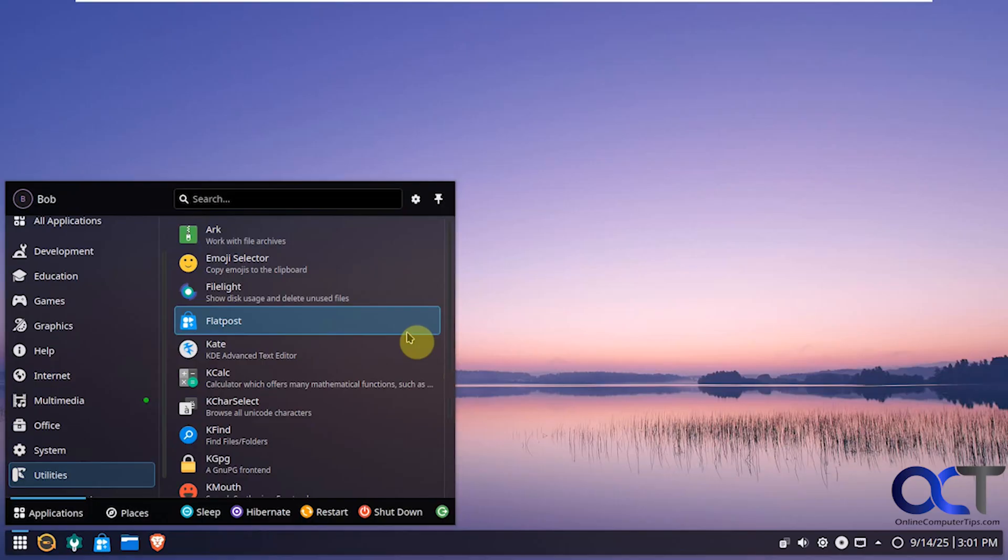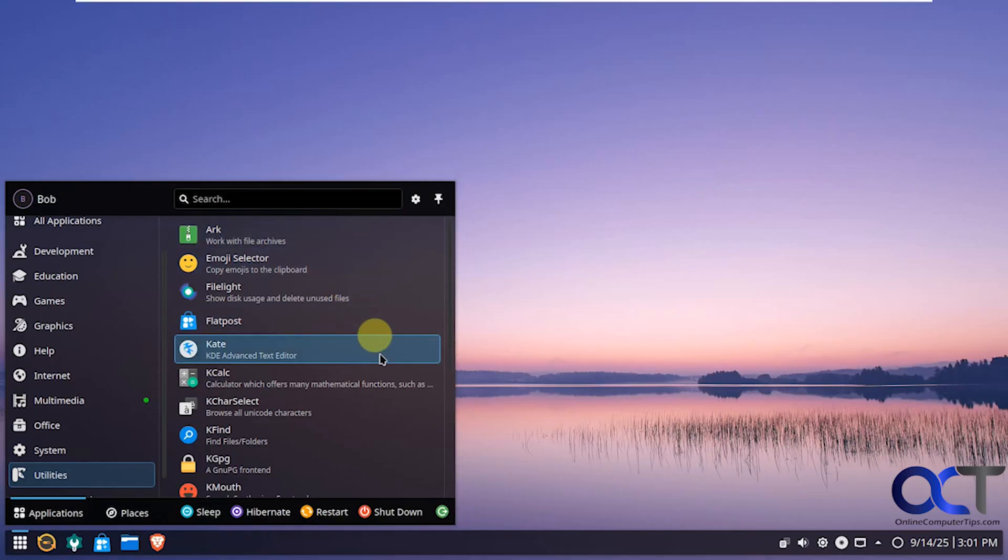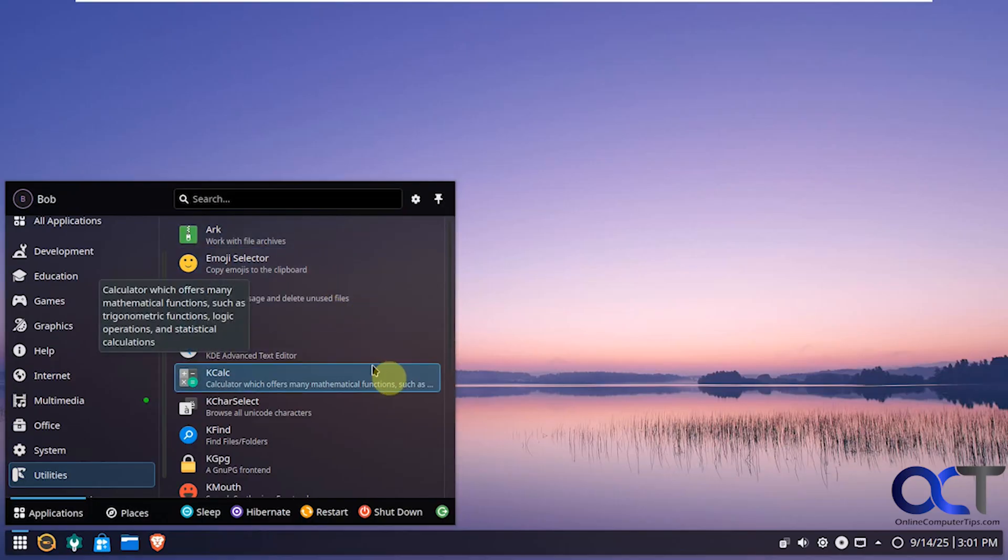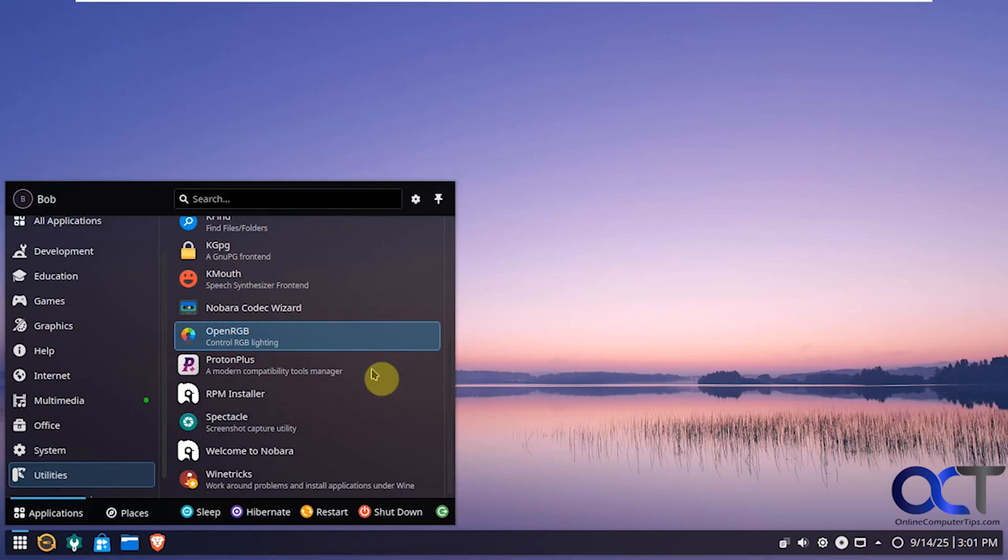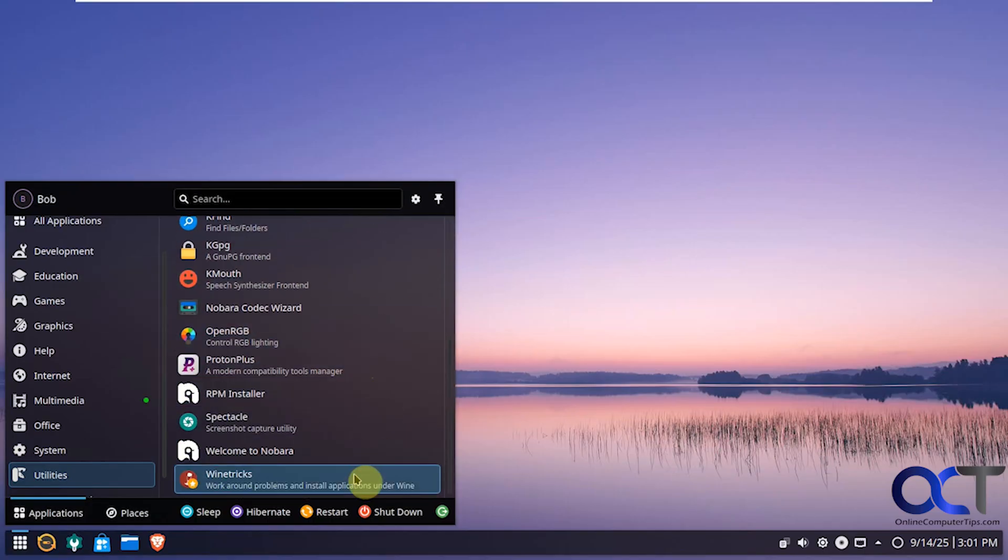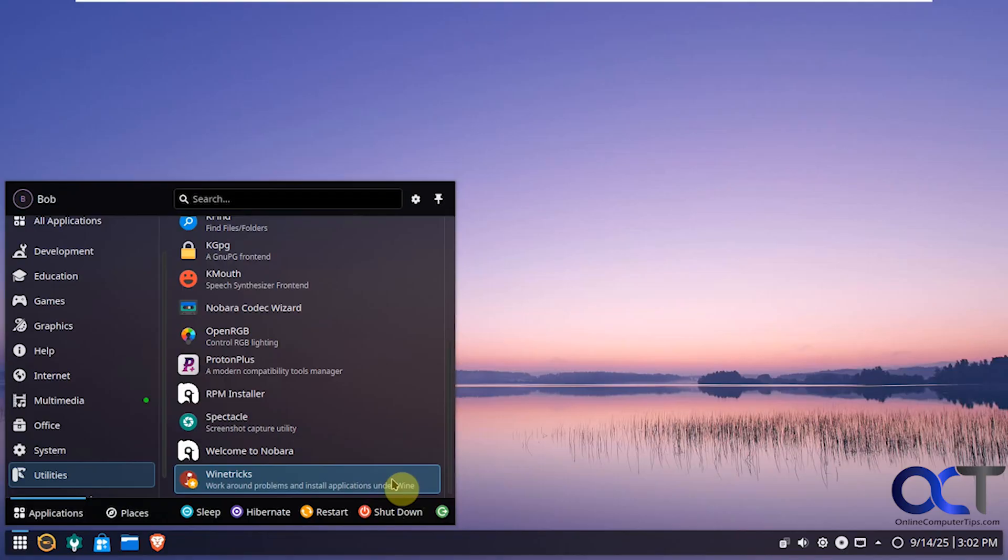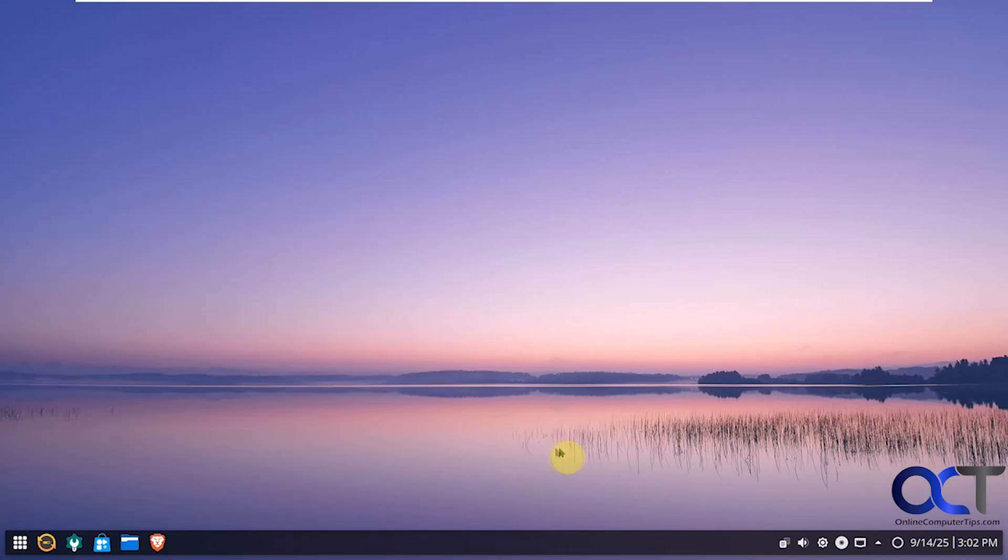Then we have some utilities here for file archives. Emojis. Calculators. RPM installers. And then we have the wine option here. So if you want to configure wine. That is used to run Windows applications in Linux. Obviously it's not going to run everything. But you can use it. And then just see which applications you can install once you have it configured.